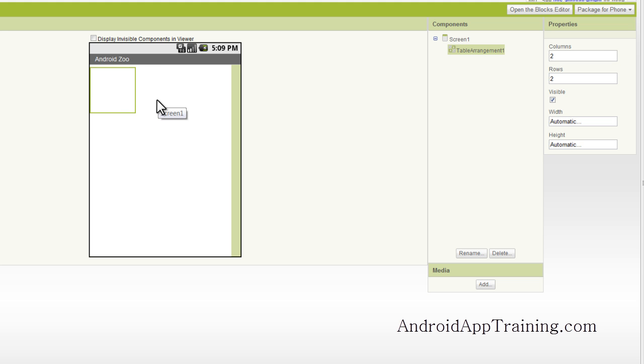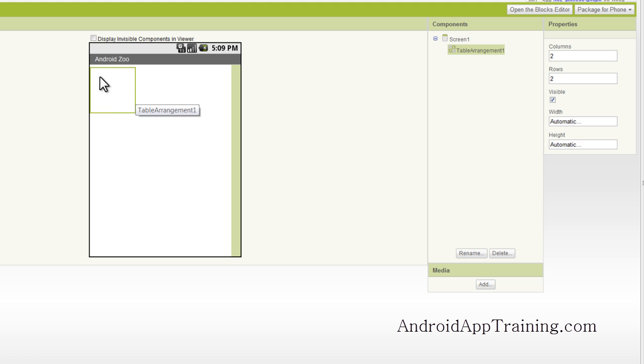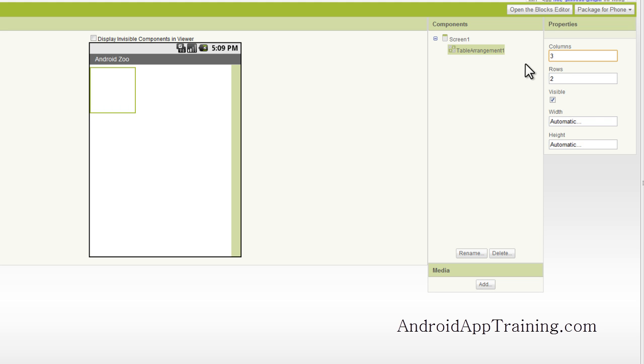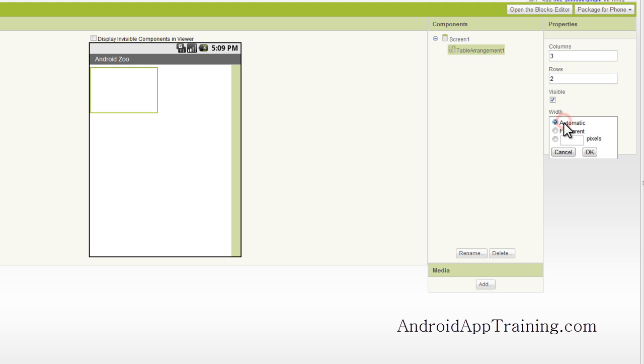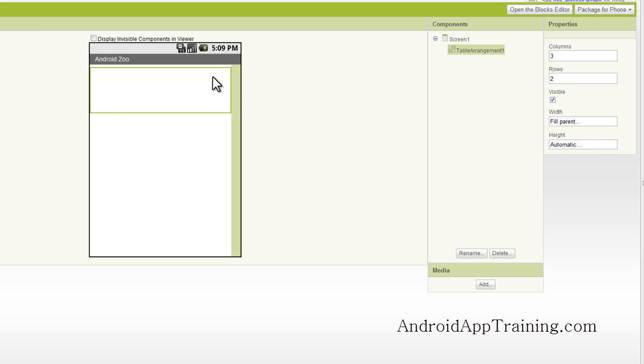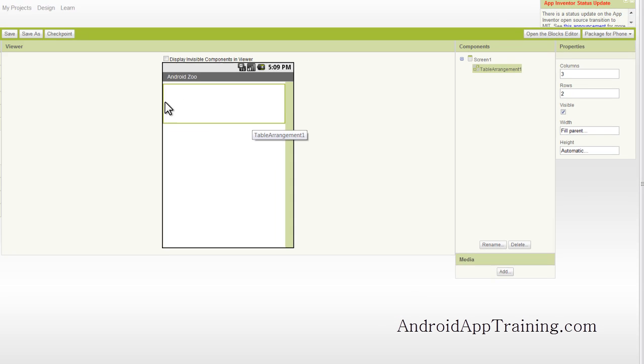Now we're going to put in three images in one row all the way across, so we're going to need three columns. And we're going to need two rows because we're going to have our images up top here, and we're going to have our labels down below. So what I want to do is change our columns to three, and our rows we can leave at two. Now when you're using a table arrangement, 99 times out of 100, you're going to want to set the width to fill parent. So we'll go ahead and do that, and we'll see that our table arrangement now goes all the way across the screen.